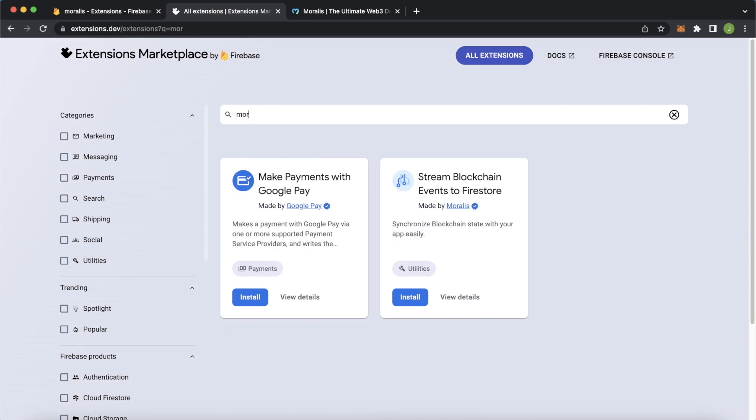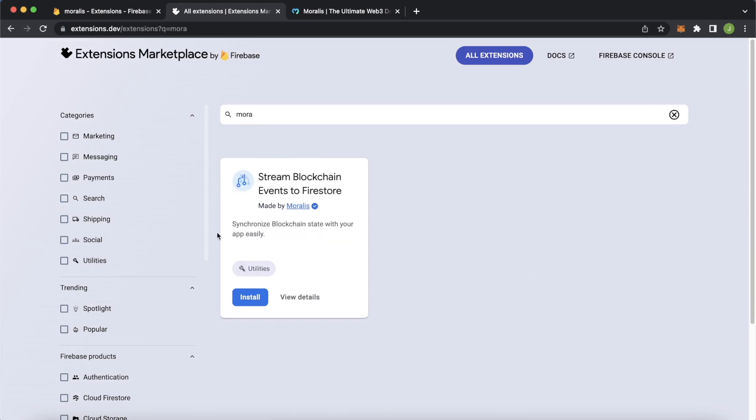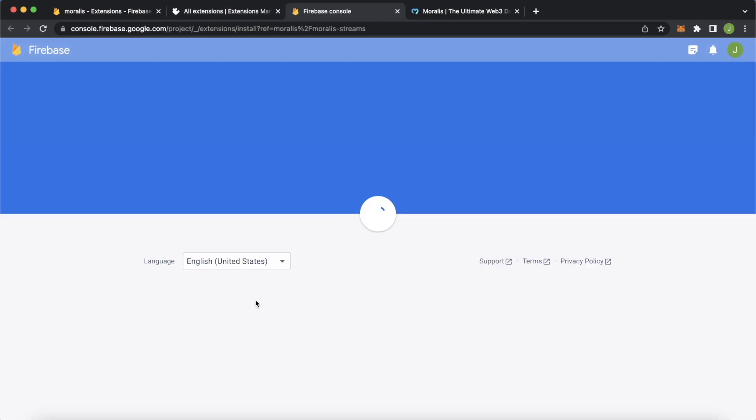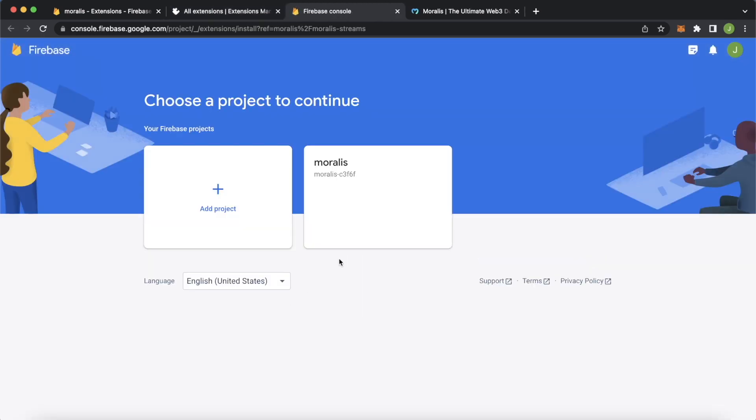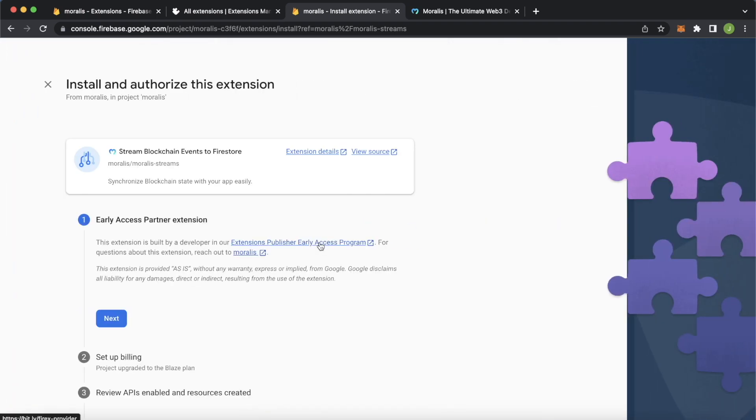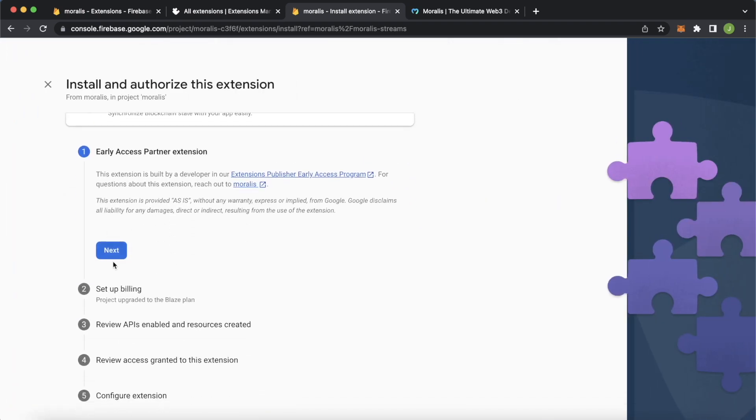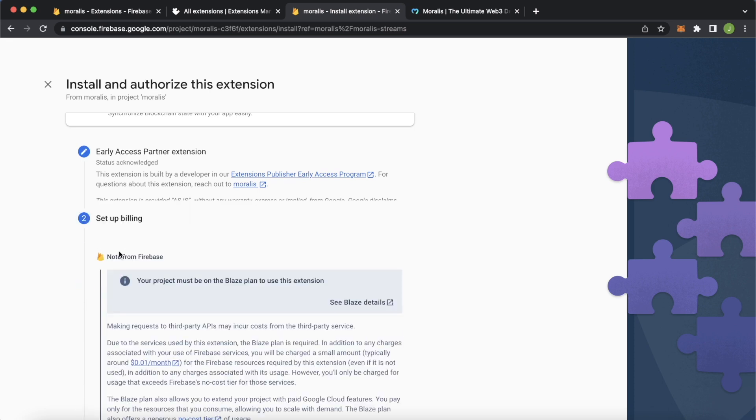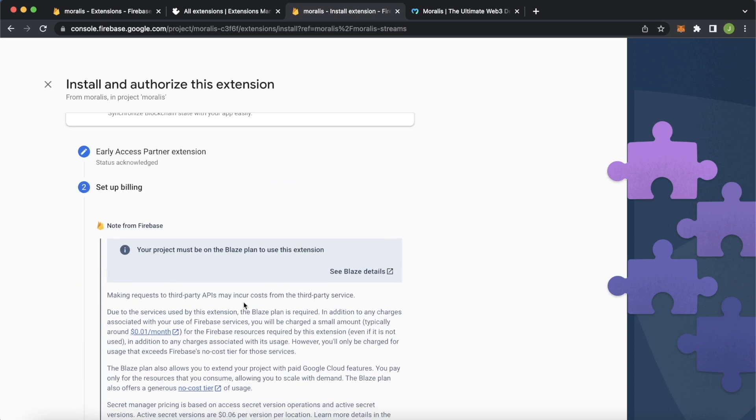We can type in Moralis and we should find it automatically. Press install to be ready to install it to our recently created project Moralis. Now, all we have to do is go over these steps and press next.